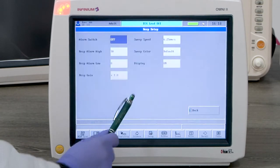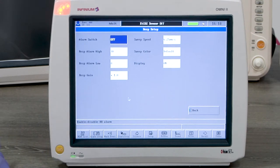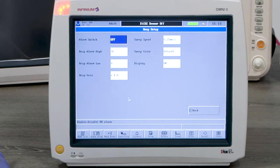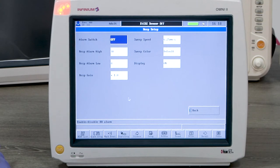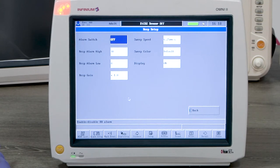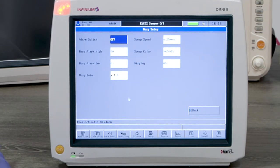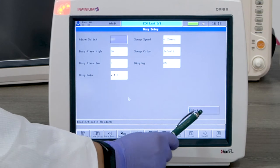Respiration is derived from ECG. Tapping on the resp waveform or resp reading window will enter the resp setup menu. This setting can be changed according to the user's preference.